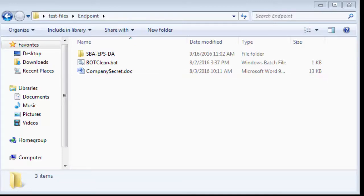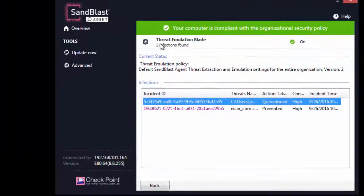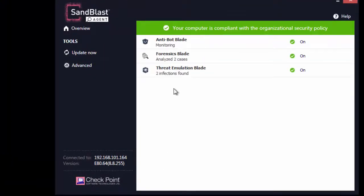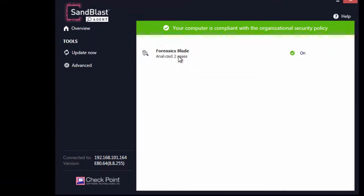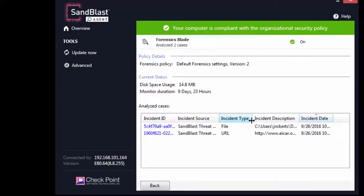To learn how it was possible for Sandblast Agent to trace back the source of the threat, click Back button to list all security blades. Click Forensics blade to list forensics reports.